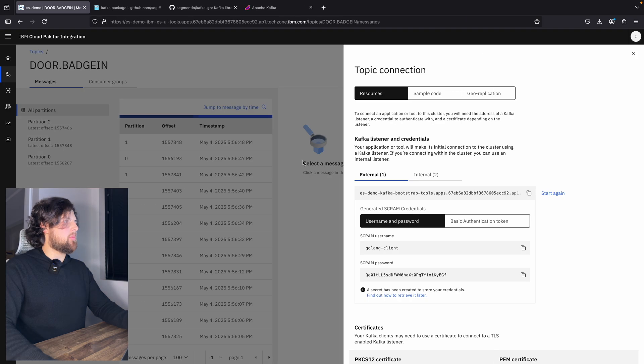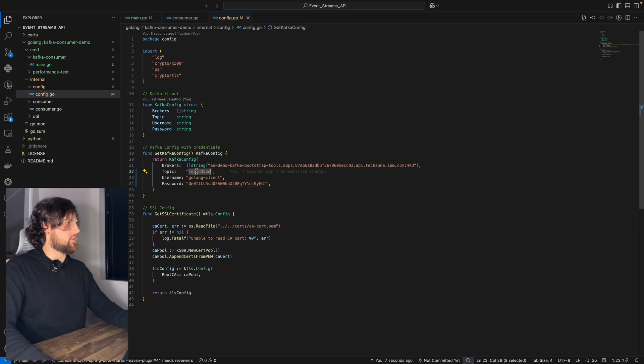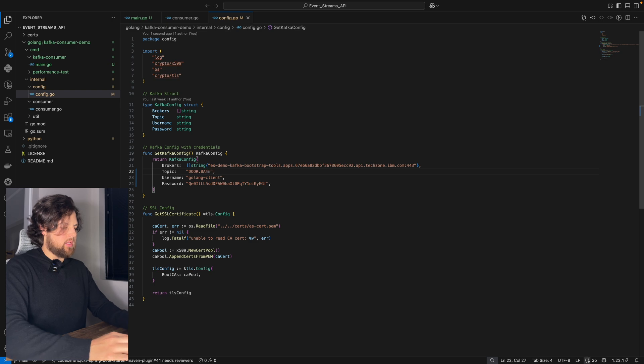That would be Golang client. And password will be this. And the name of our topic will be door badge in. Let's just type it. So that will be door.badgin.